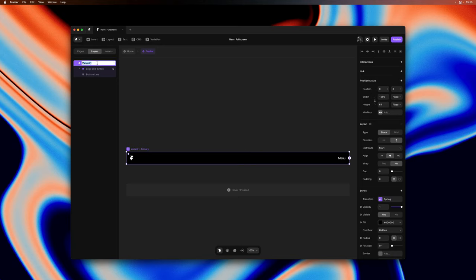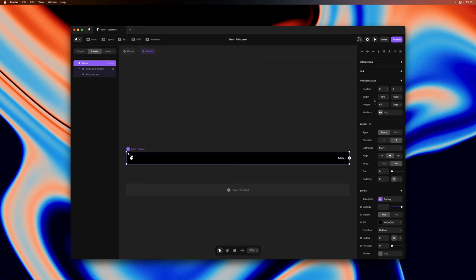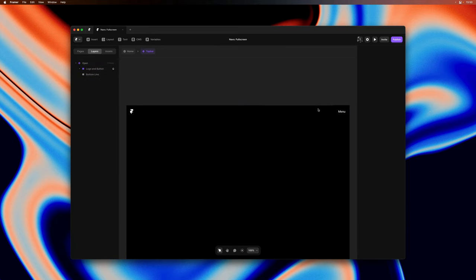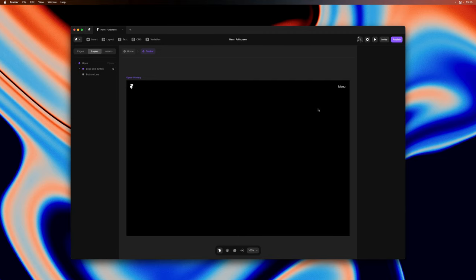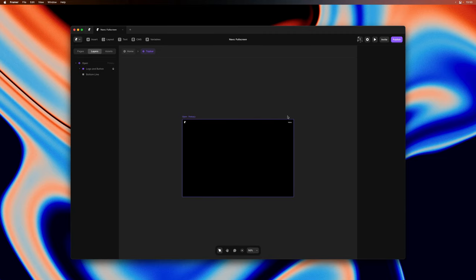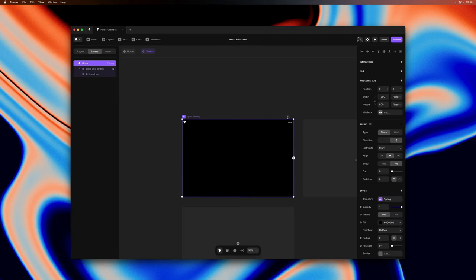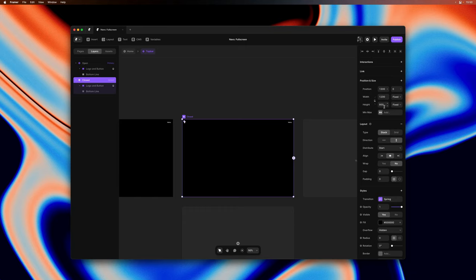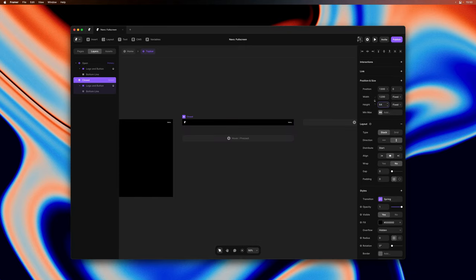So here we'd like to create two variants. The first one will be the open variant or the expanded navigation state and we'll create another variant called closed which will essentially be the initial state of the top bar. So here I'll set the height to something like 800 pixels and then I'll zoom out to create a second variant and this we'll call the closed variant and we'll give this one a height of 64 pixels again because we'll use this as the initial state later.